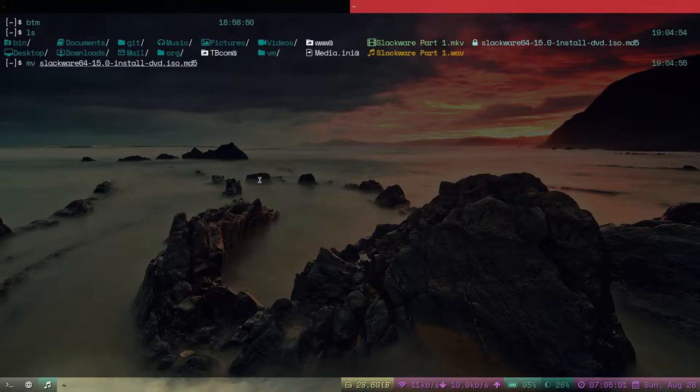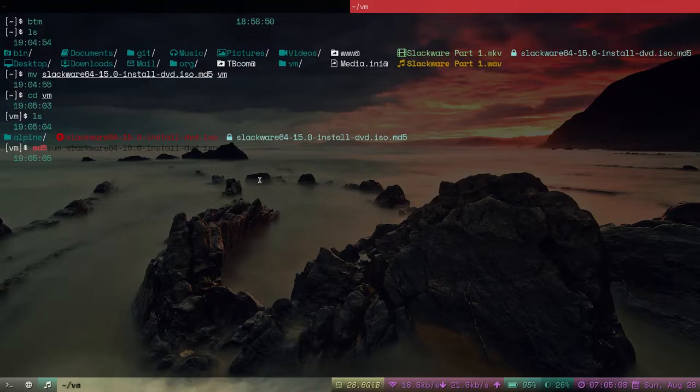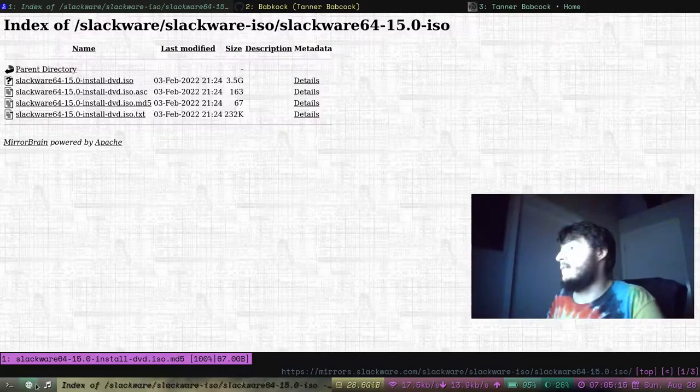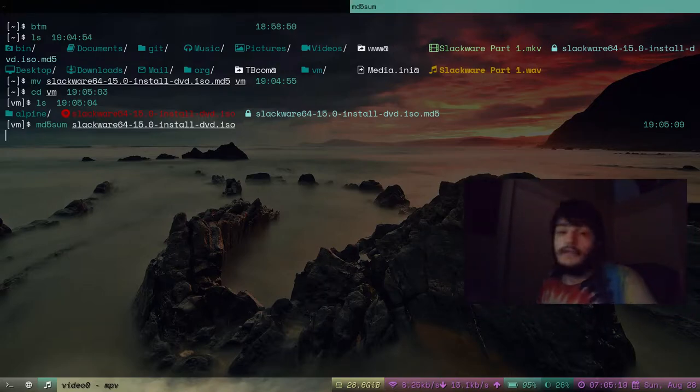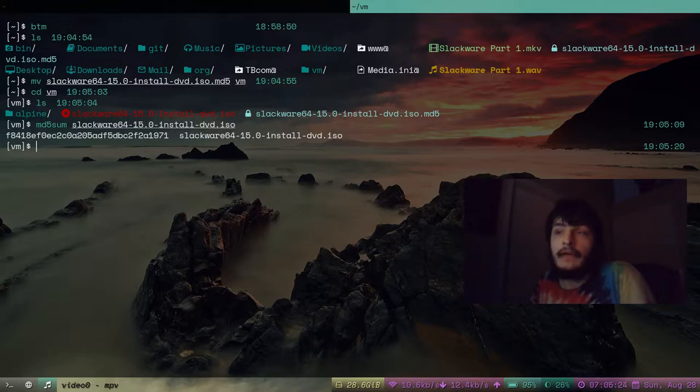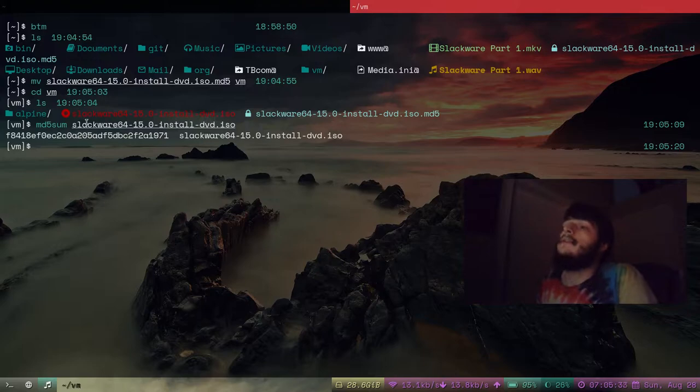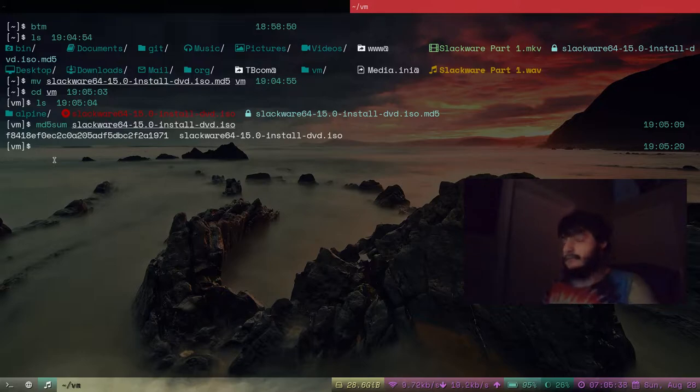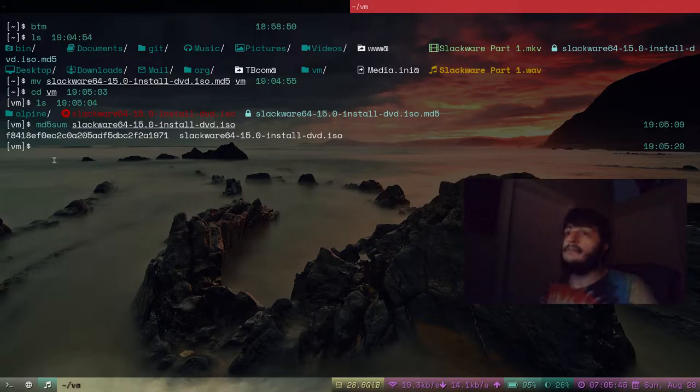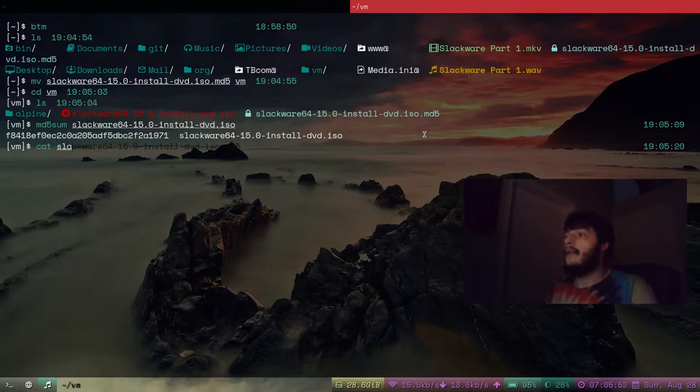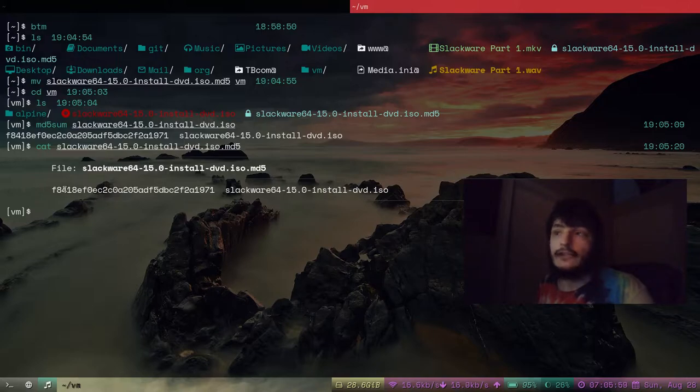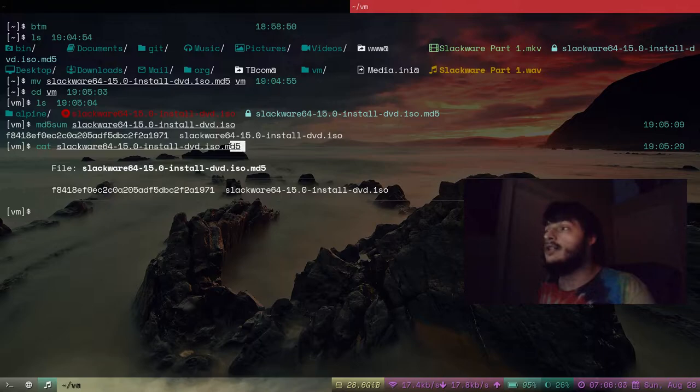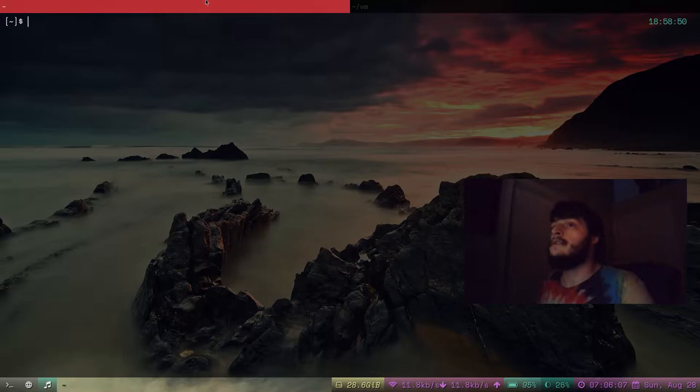I'm going to move this md5 file into my VM directory. And I'm going to type md5sum slackware.iso. This process always takes a few seconds because this ISO is 3.5GB. And what md5sum is doing is it's calculating a hash, a unique hash for this file. And this hash is f8418e... To verify the integrity of this ISO we've downloaded, now we have to compare this hash with what we've downloaded in this md5 file. Just type cat slackware.iso.md5 and it's the same hash. This file is genuine, a genuine slackware ISO. So we're going to use it.